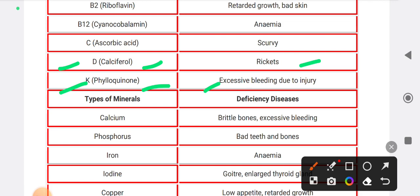Now moving to minerals and their deficiency diseases. Deficiency of Calcium causes brittle bones and excessive bleeding. Deficiency of Phosphorus causes weak bones. Deficiency of Iron causes Anemia.